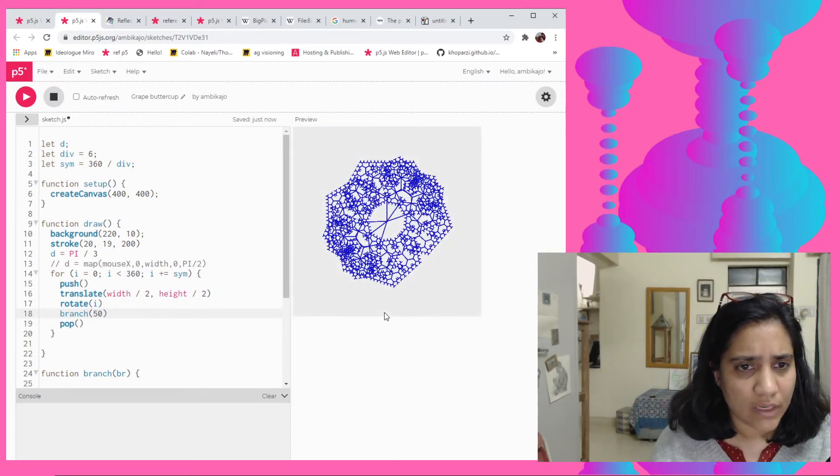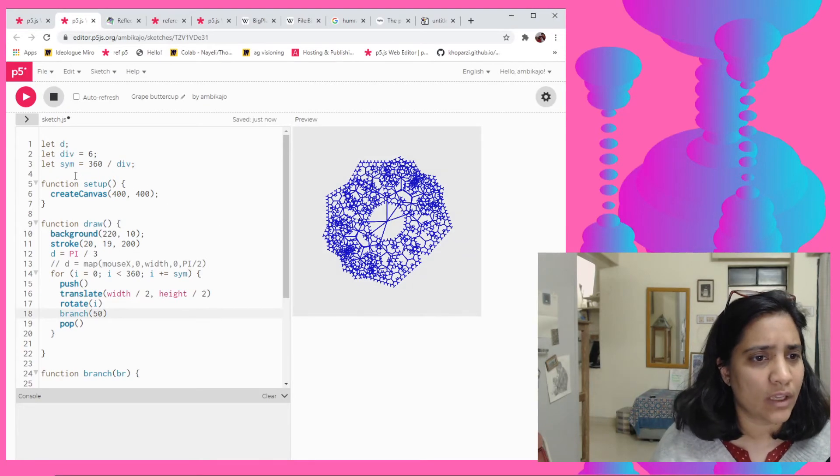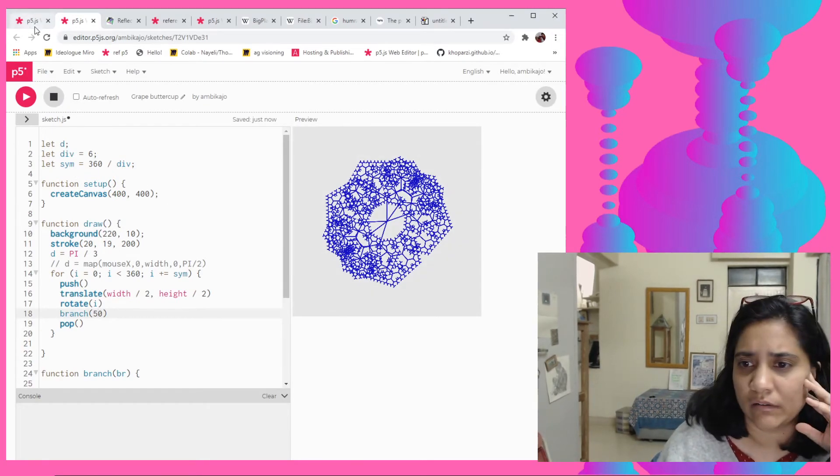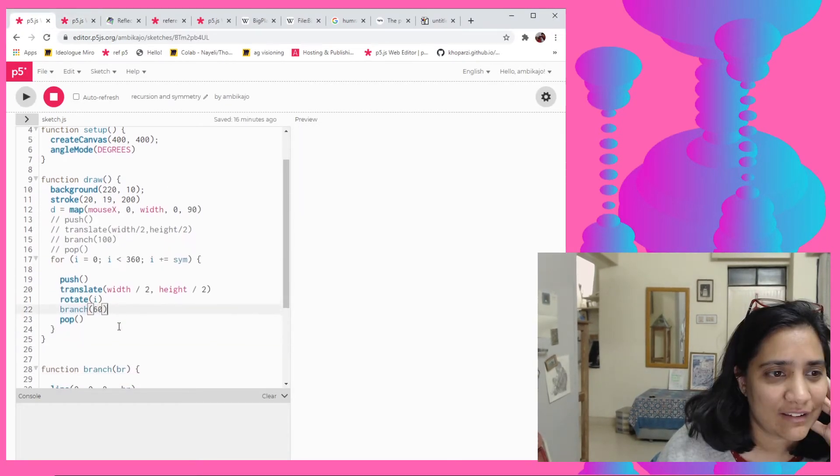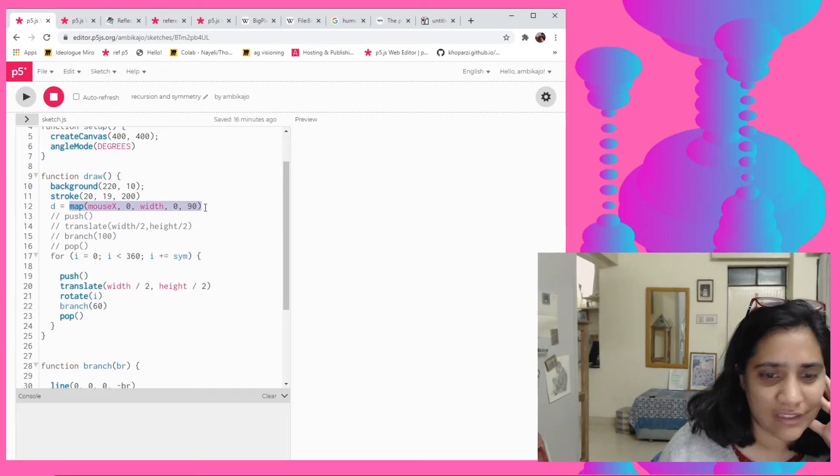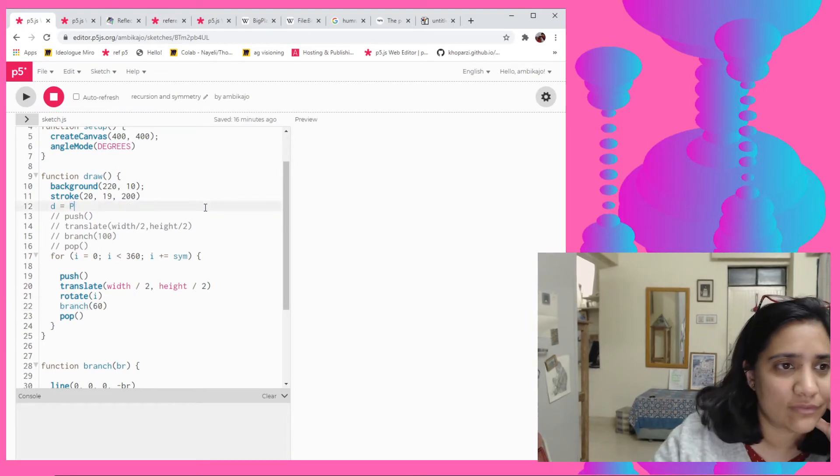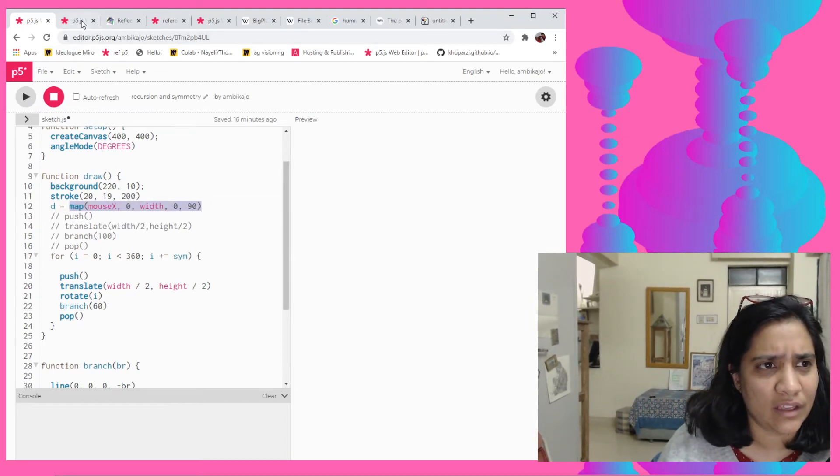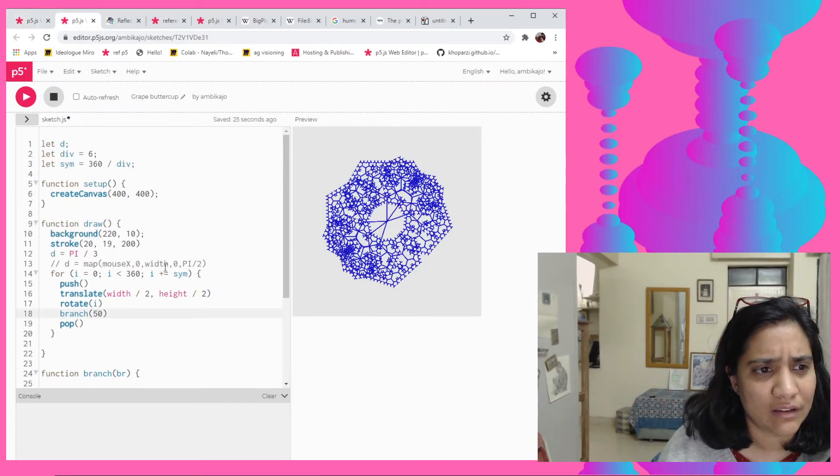Well it's kind of working but there seems to be some error. Let's just see if, oh okay, okay, I think this is the issue.